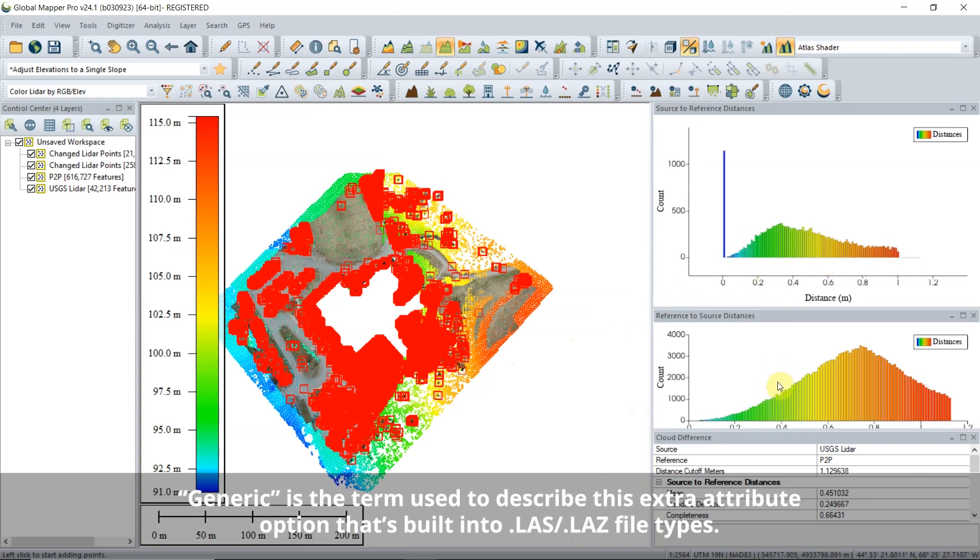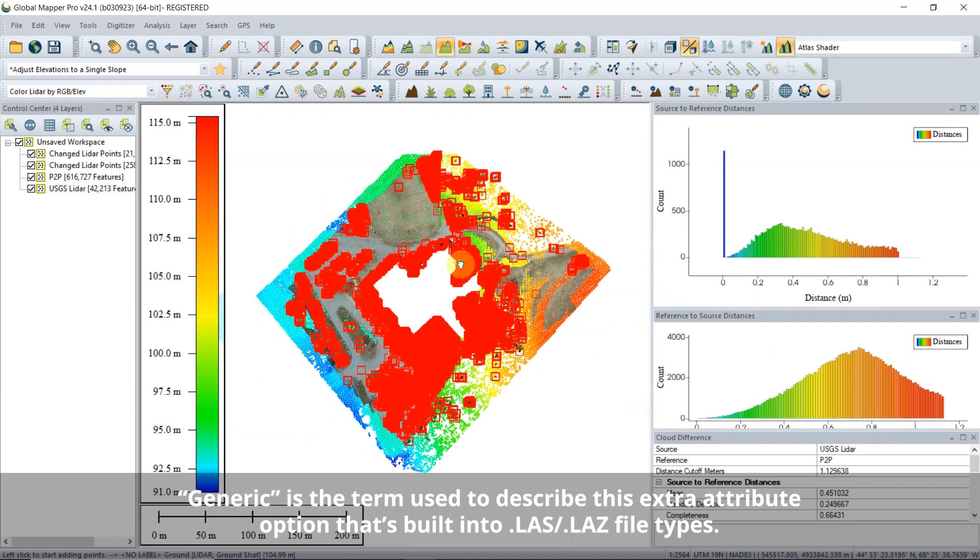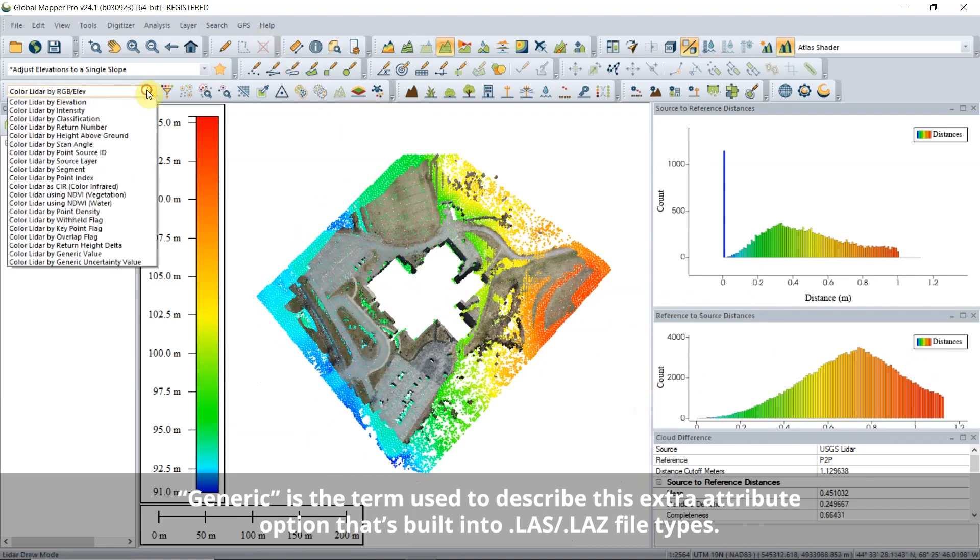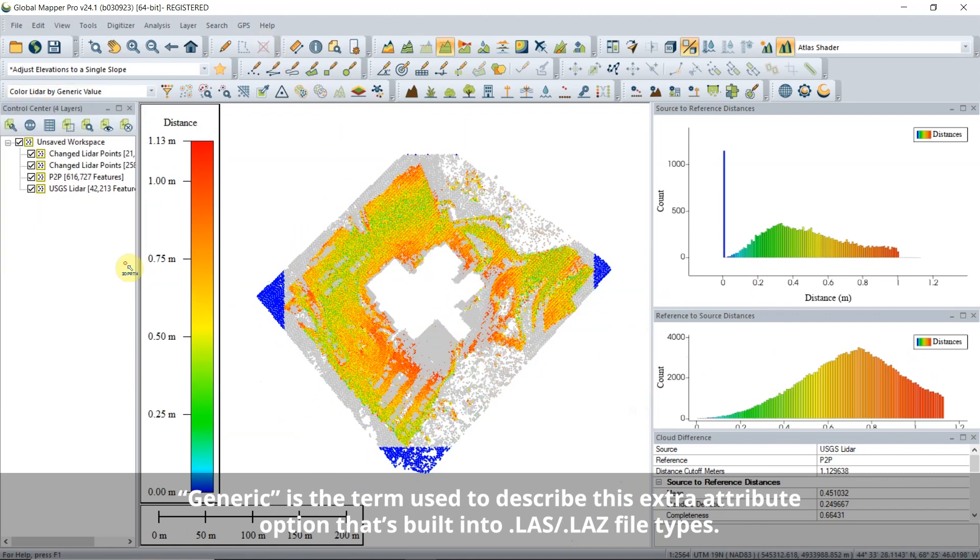The Save Distance to Closest Point in Generic Field option gives you the option to visualize the measured distance with point cloud color by changing the LiDAR draw mode to generic.